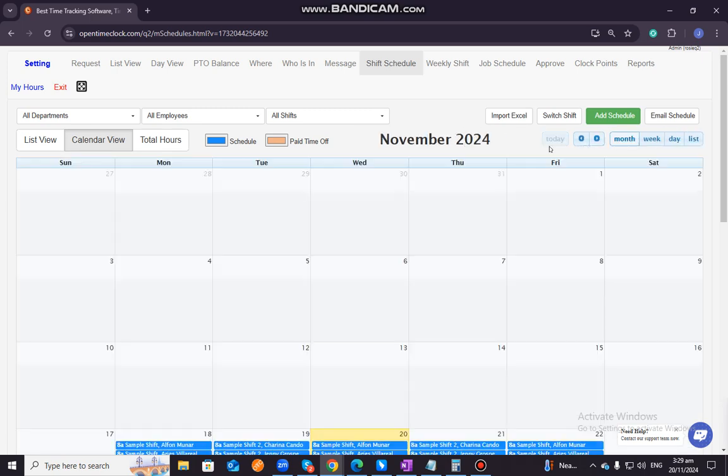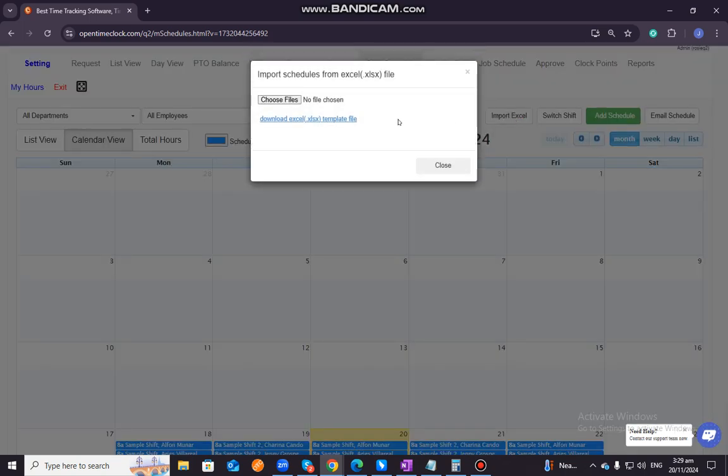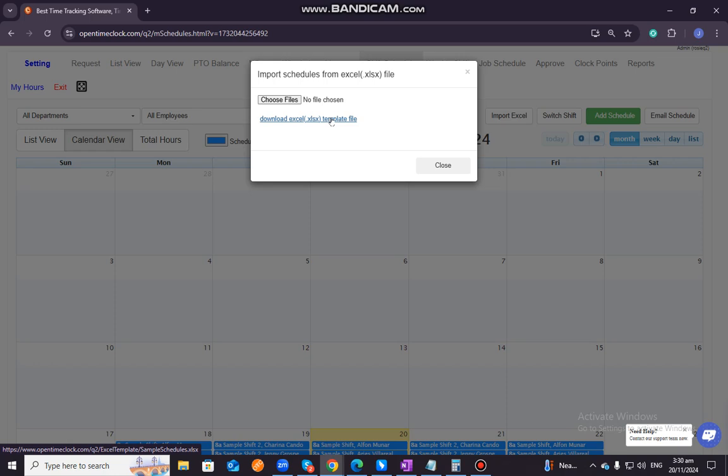And then, if you have an Excel file or if you want to import schedules from Excel, you just need to first download this Excel template file before you upload or before you import these Excel schedules from Excel.